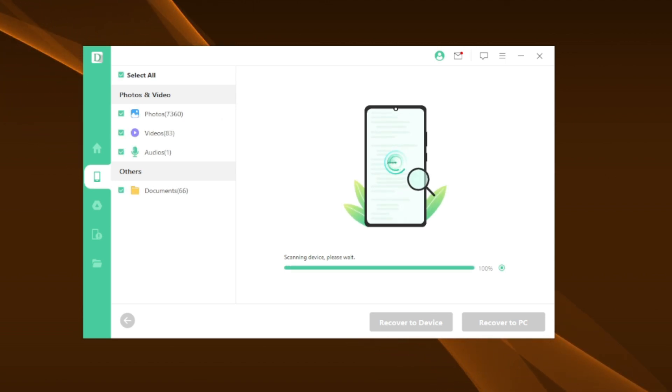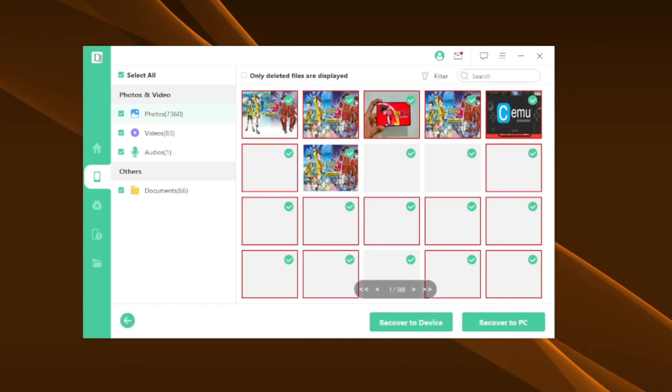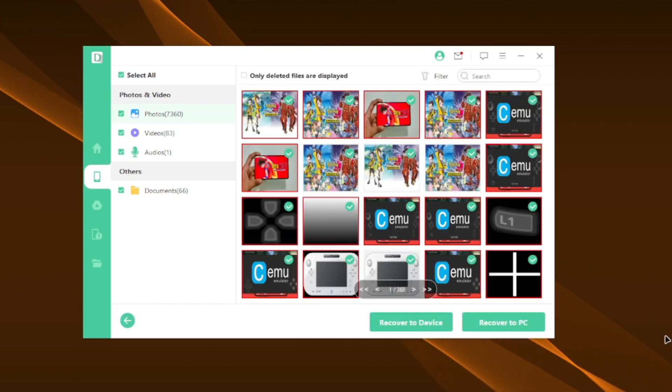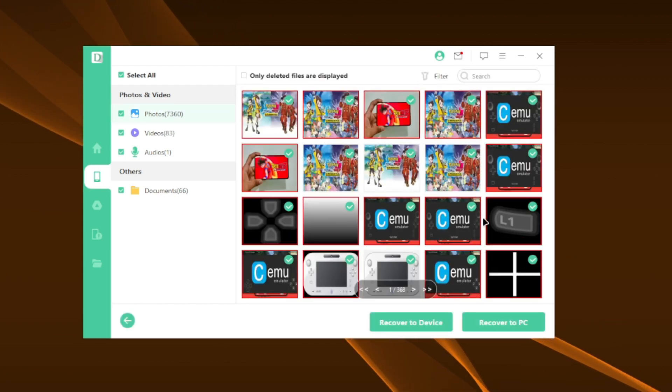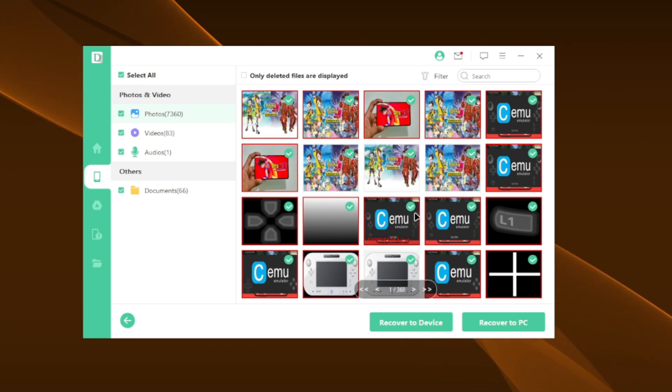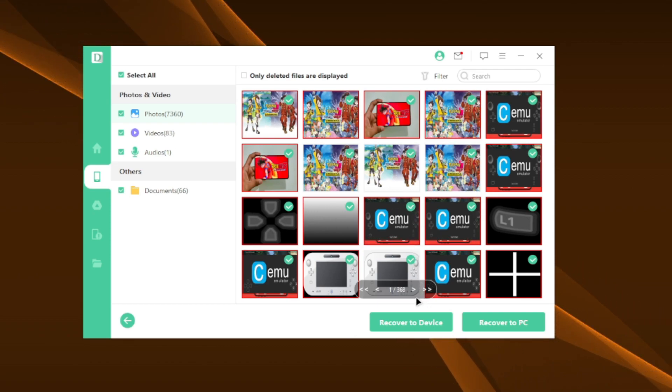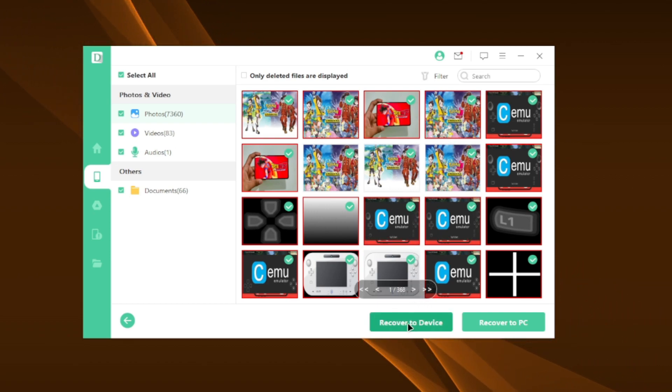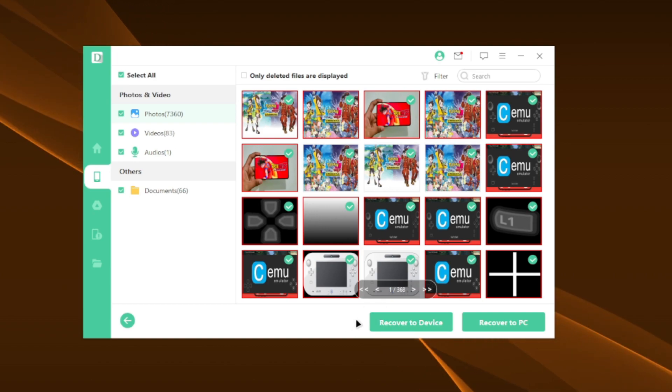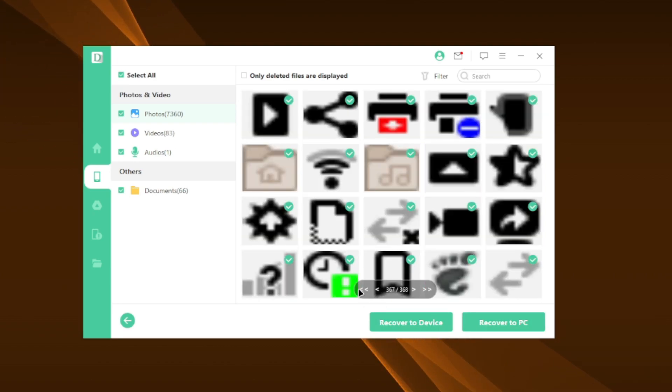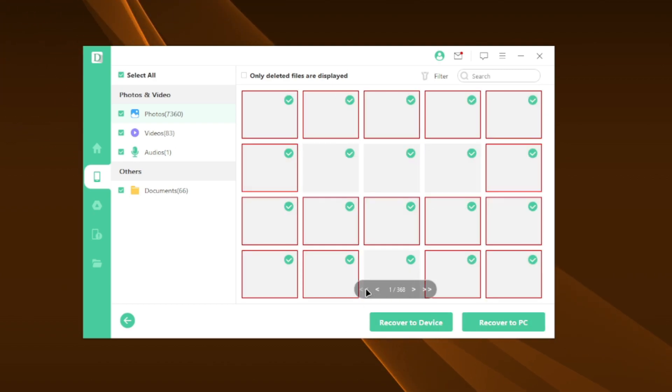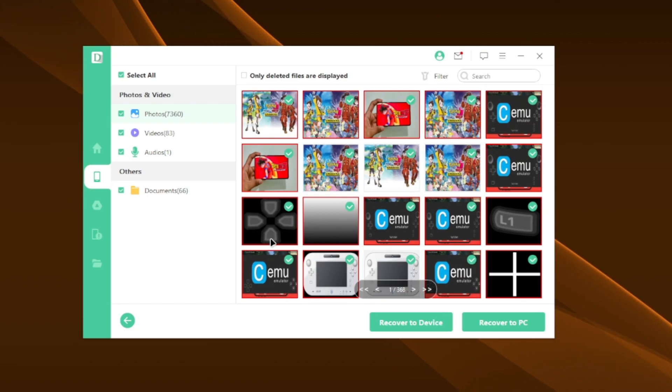Once the scan is complete, it will show you all the deleted files which it was able to discover. And I have to say, it works pretty well. Even I didn't know that my phone had so many deleted images. You can select the files which you want to recover to either your device directly or onto your PC.